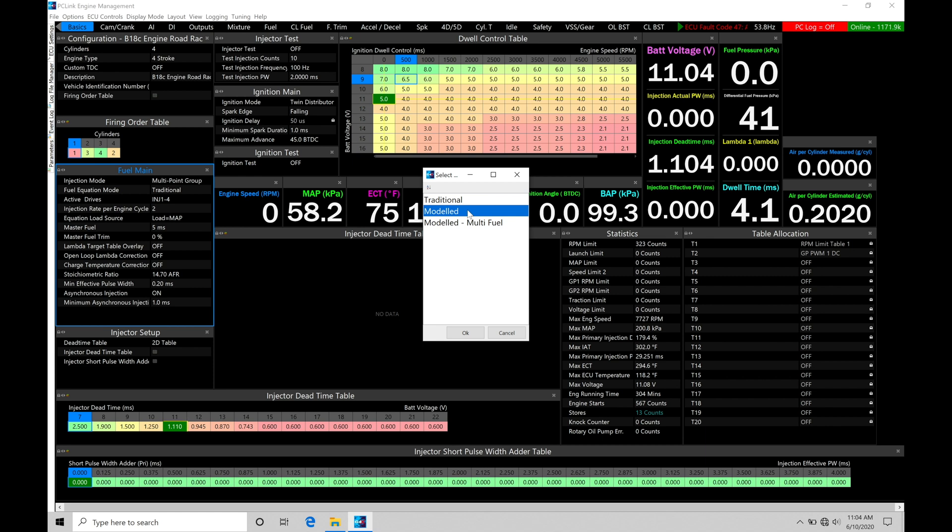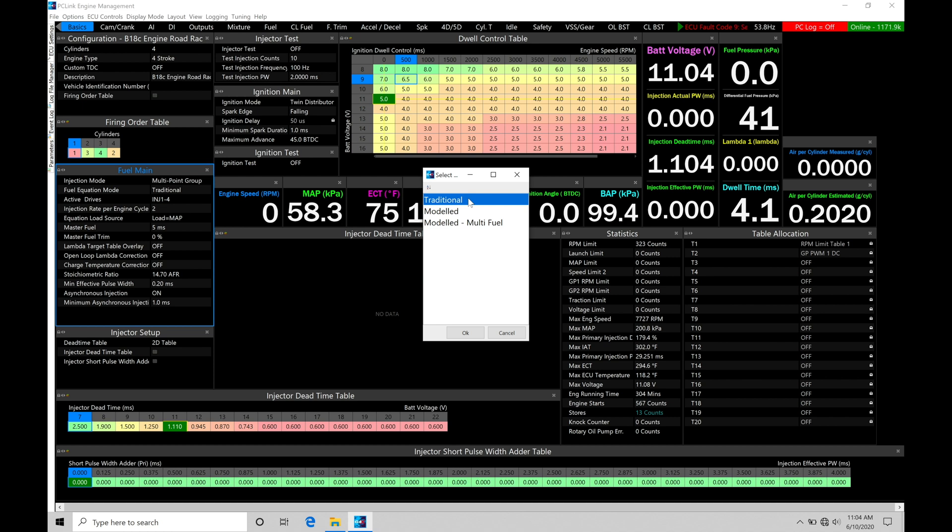So if you're used to working with an AEM Series 1, a Series 2, or the older Motec gold boxes, the traditional will feel a little bit more organic as you're working in the software here because those are injection time-based. If you're used to working with Haltech systems, the older Sport Series, the Pro Plug-in Series, the Elite Series,